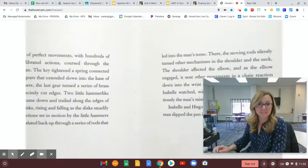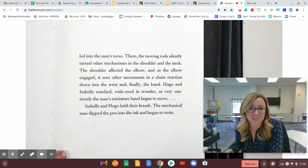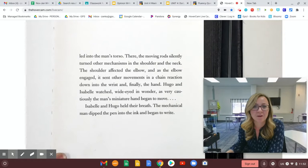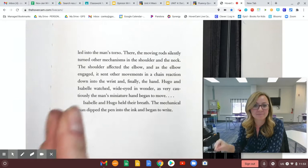The actions set in motion by the little hammers were then translated back up through a series of rods that led into the man's torso. There, the moving rod silently turned other mechanisms in the shoulder and the neck. The shoulder affected the elbow, and as the elbow engaged, it sent other movements in a chain reaction down into the wrist and finally the hand. Hugo and Isabel watched wide-eyed in wonder. As very cautiously, the man's miniature hand began to move. Isabel and Hugo held their breath. The mechanical man dipped the pen into the ink and began to write.